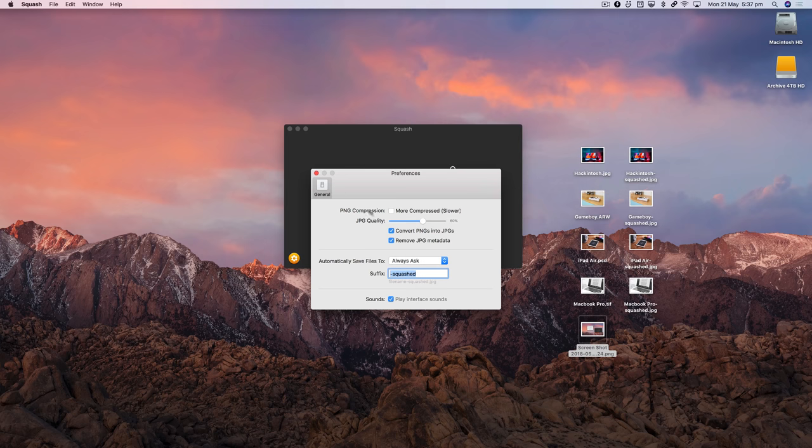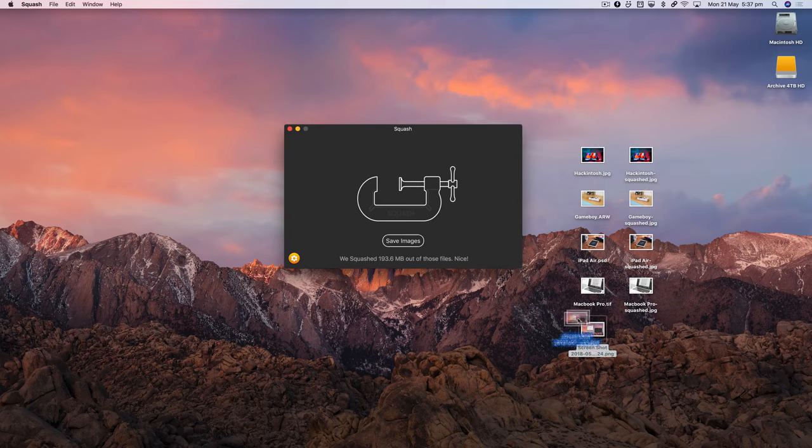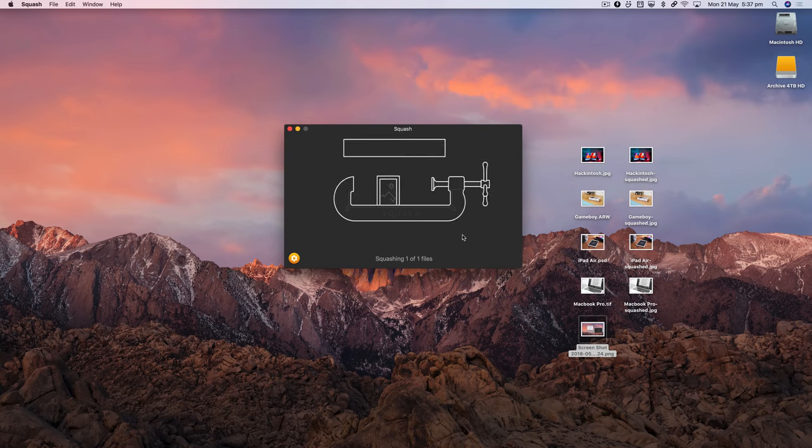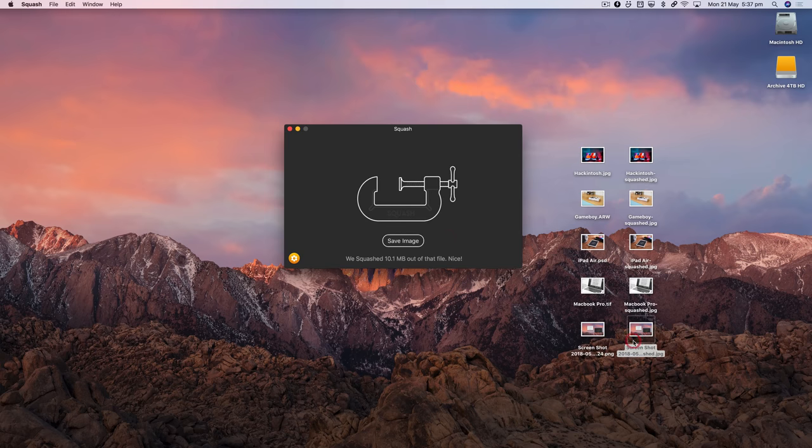Right, so let's close that down and I'll take the PNG, drop it on. Squash will do its thing and hopefully this will squash it into a JPEG for us. There we go, so we've got a PNG and a JPEG.